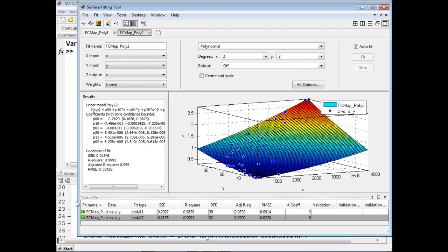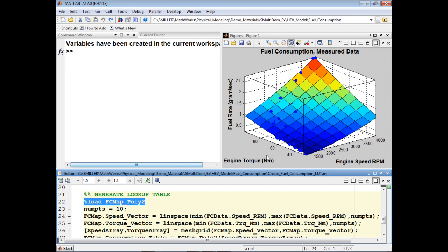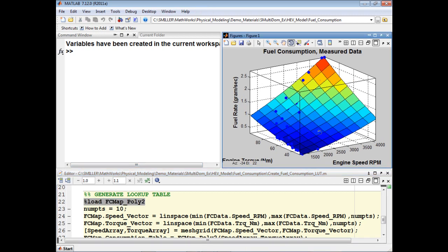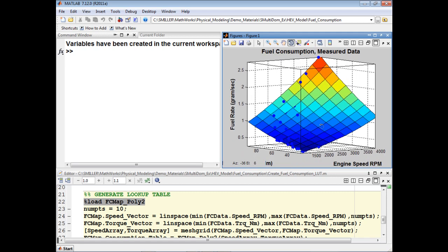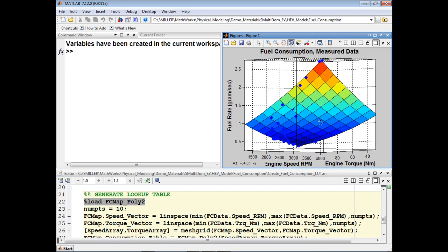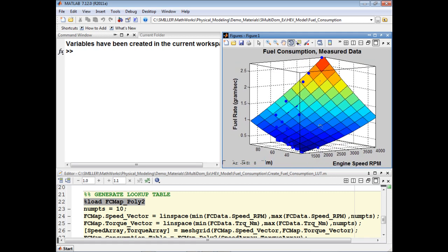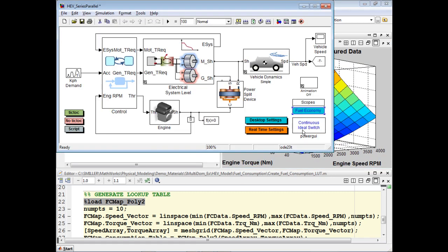Going back to MATLAB, we'll use a MATLAB script to generate a 10 by 10 lookup table from the second order polynomial. We can see in plotting that over the initial results, or the measured data, that this surface goes through, or very close to, each of the measured points. We'll now switch over to the simulation model of the hybrid electric vehicle to see how this is used.